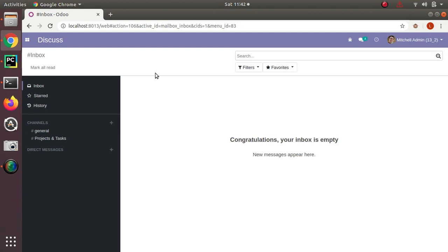We will start with the web client. This is the private web application where we can view or edit the data inside Odoo. An example will be the backend form view. The content will be updated or fetched only when it is needed — that means it is not dynamically reloaded.